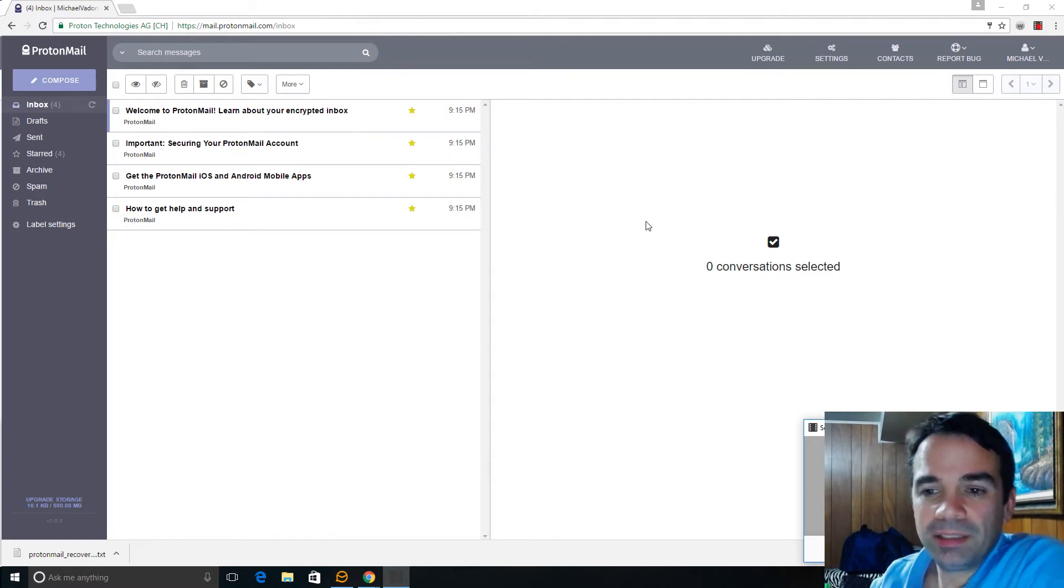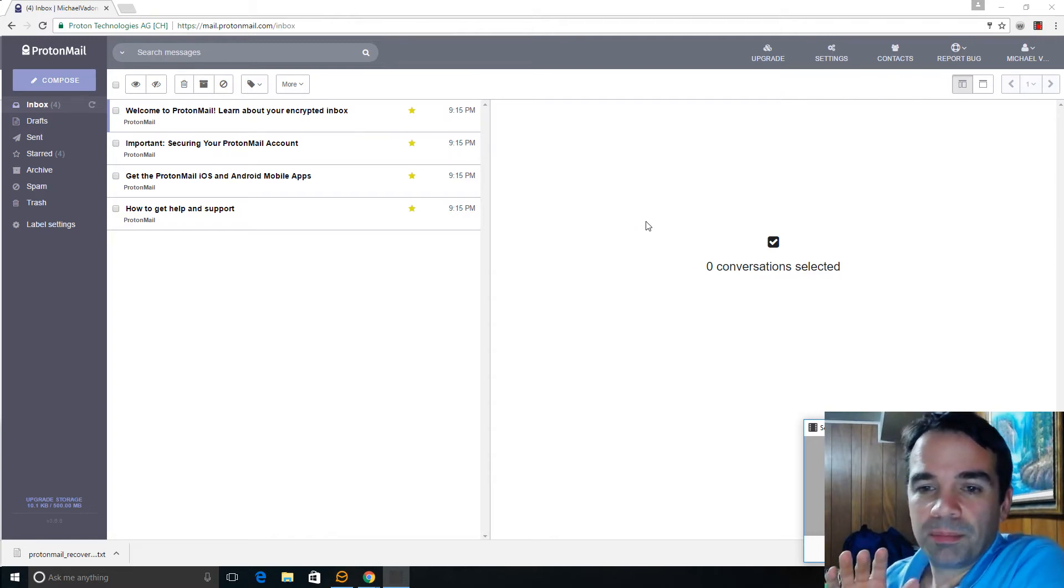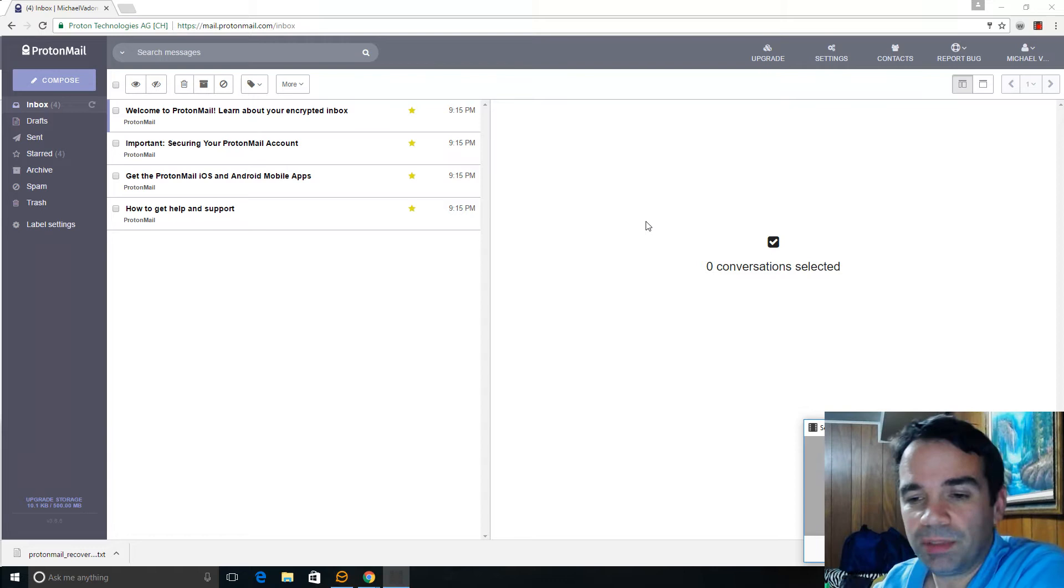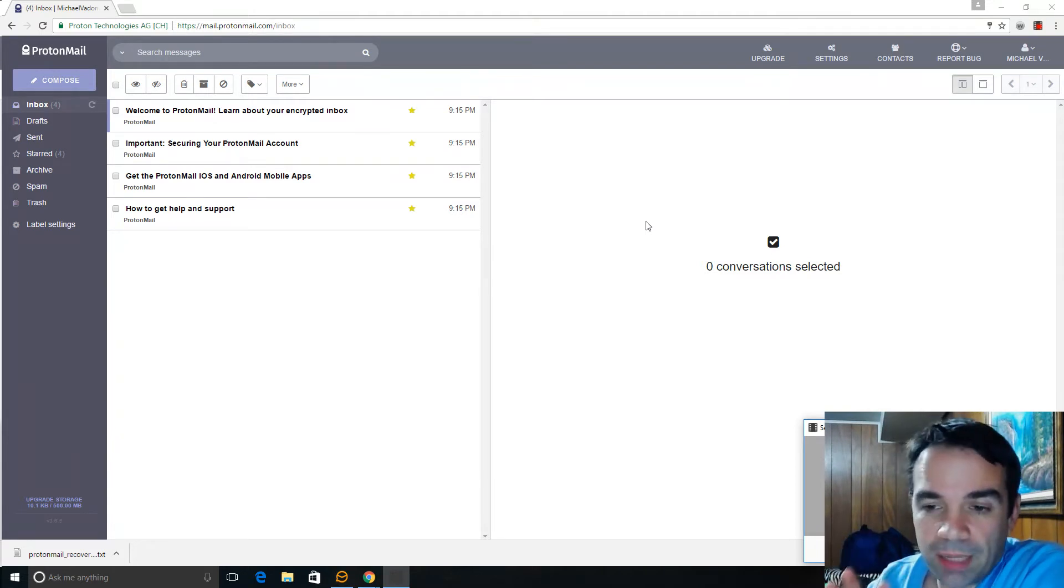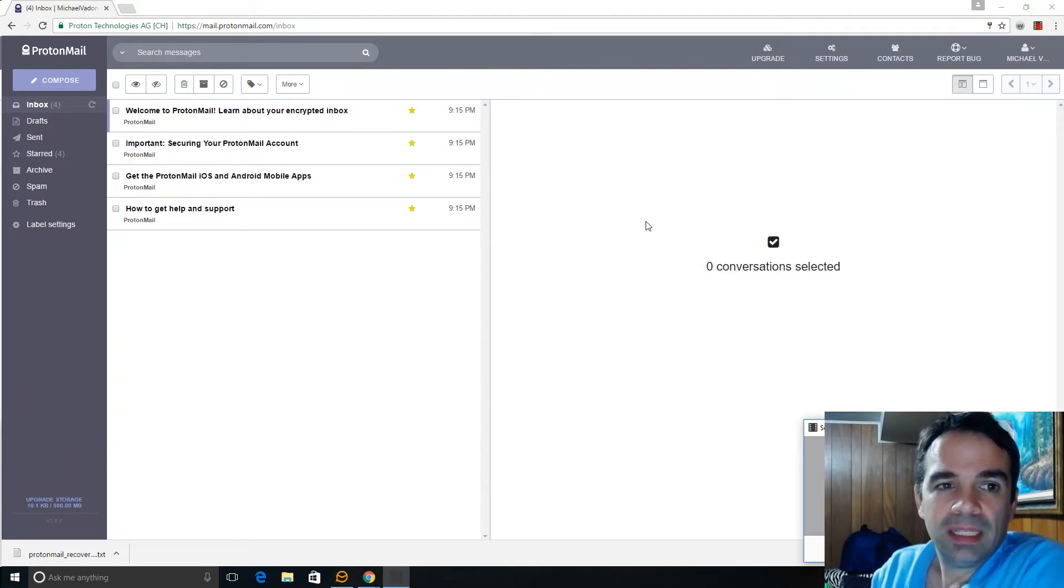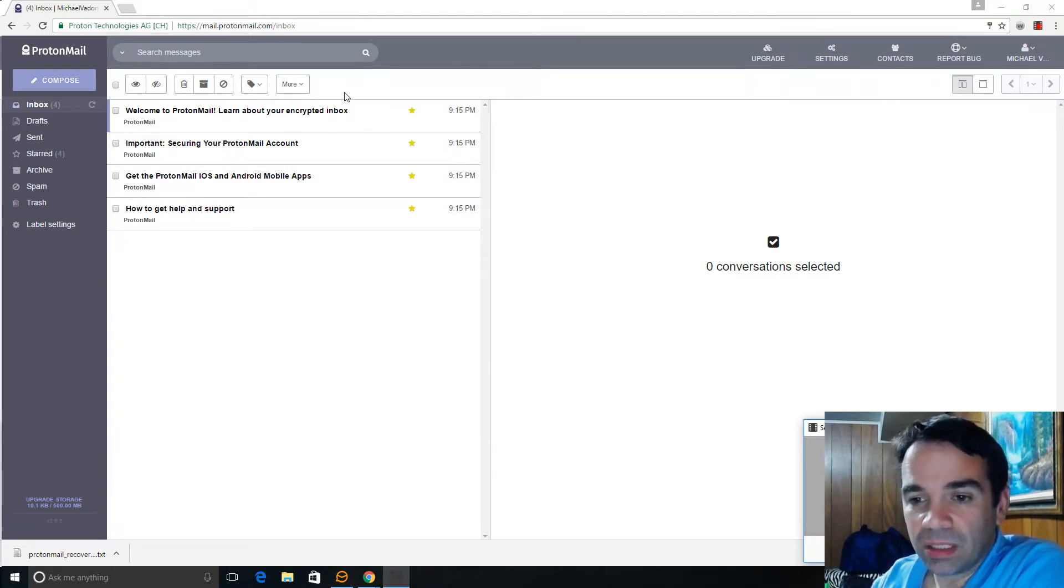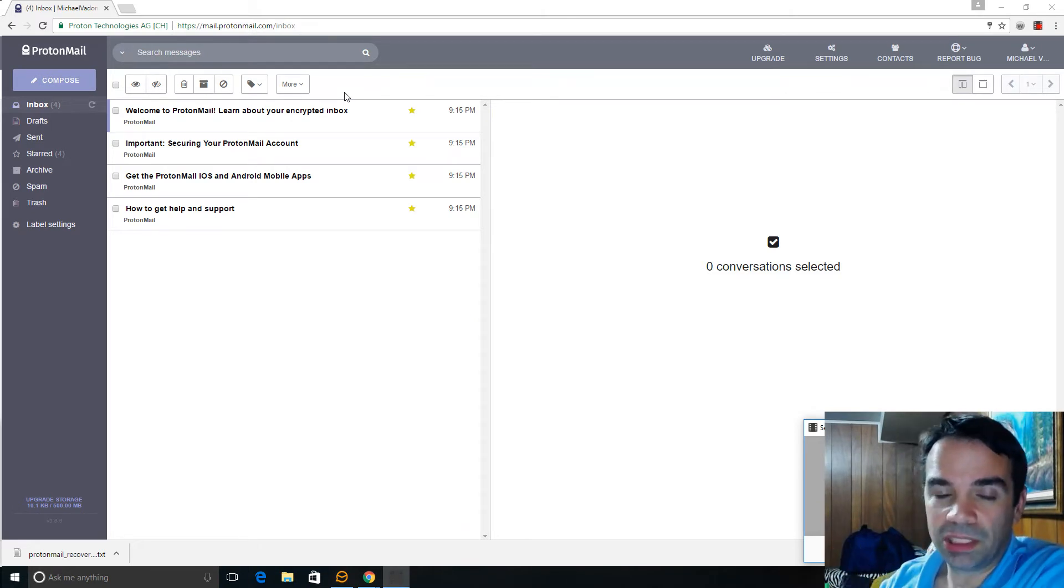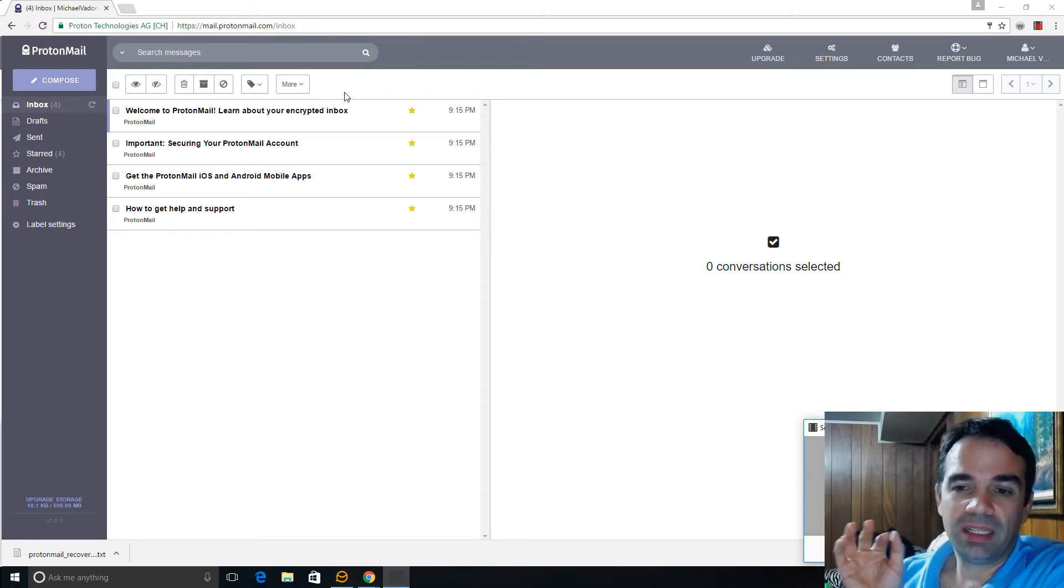Okay, I wanted to show you this ProtonMail. That's www.ProtonMail.com and this is a super secure email system. It's the most secure out there.